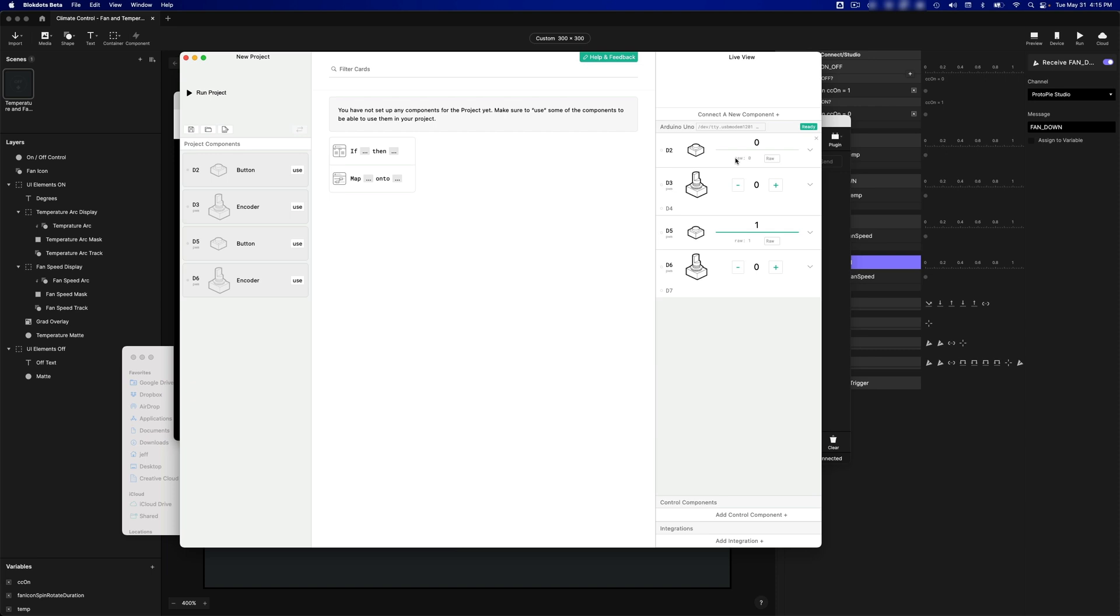BlockDots is still in beta, so some things are being worked on, and the folks at BlockDots have told me that they will work into getting reversing the behavior of the buttons. Most buttons will behave like you have in this one, D2, but in the case of these encoders and most encoders of this kind, it will probably behave like D5.